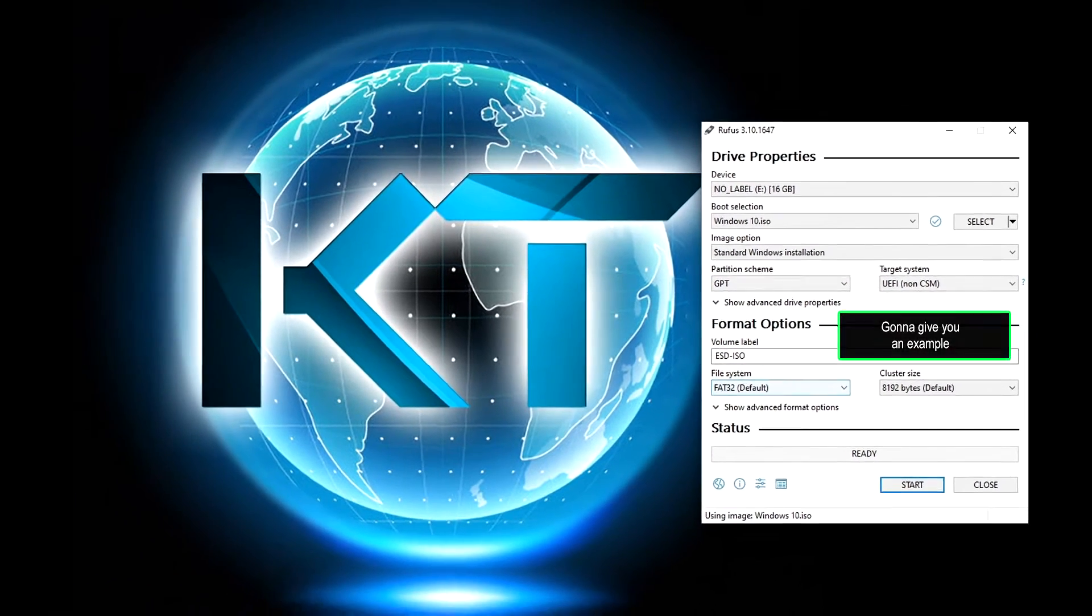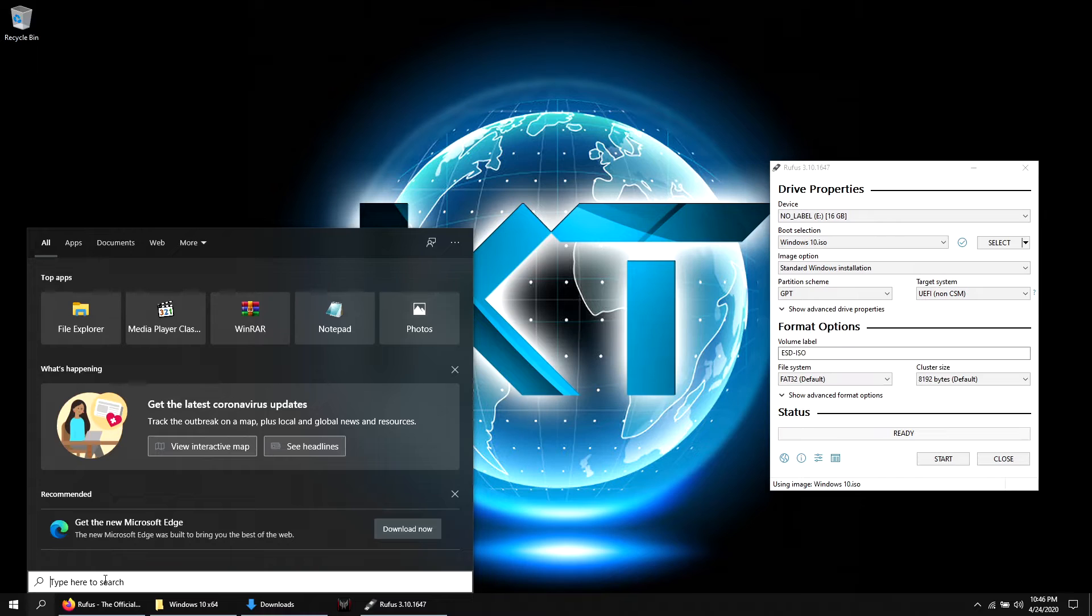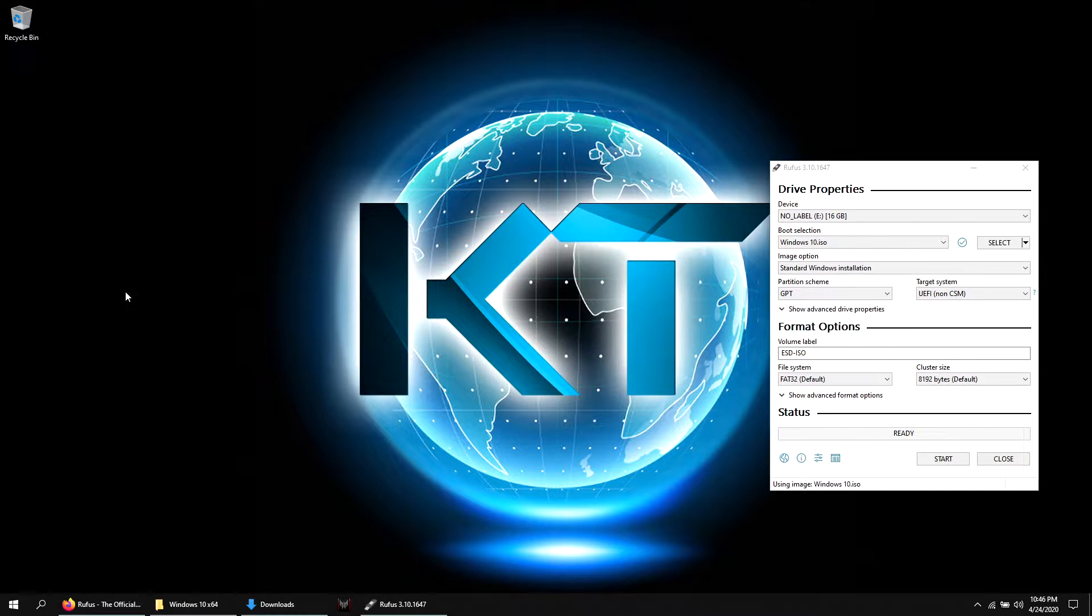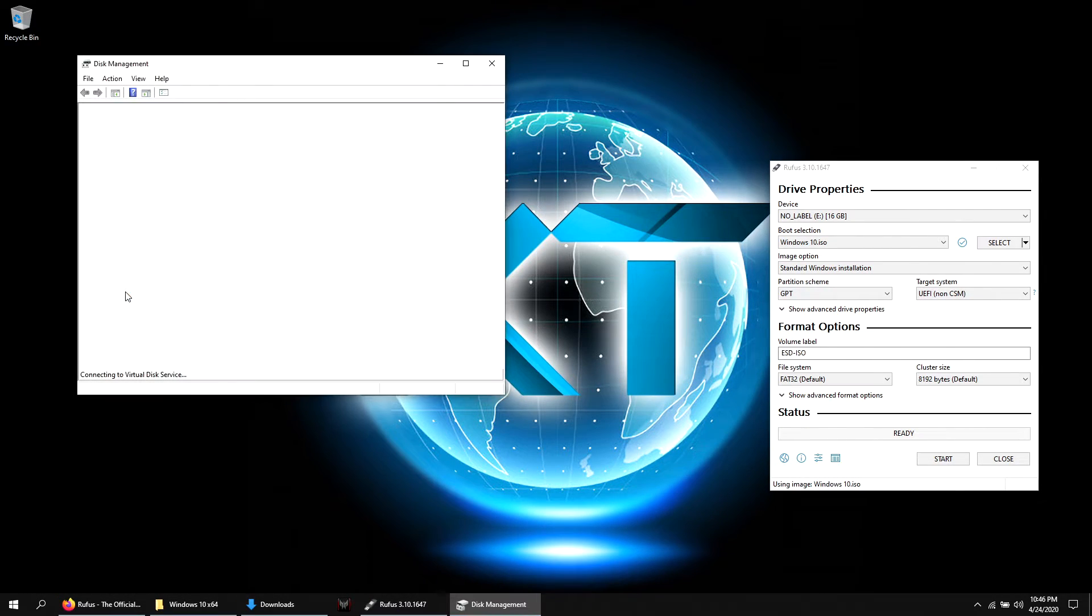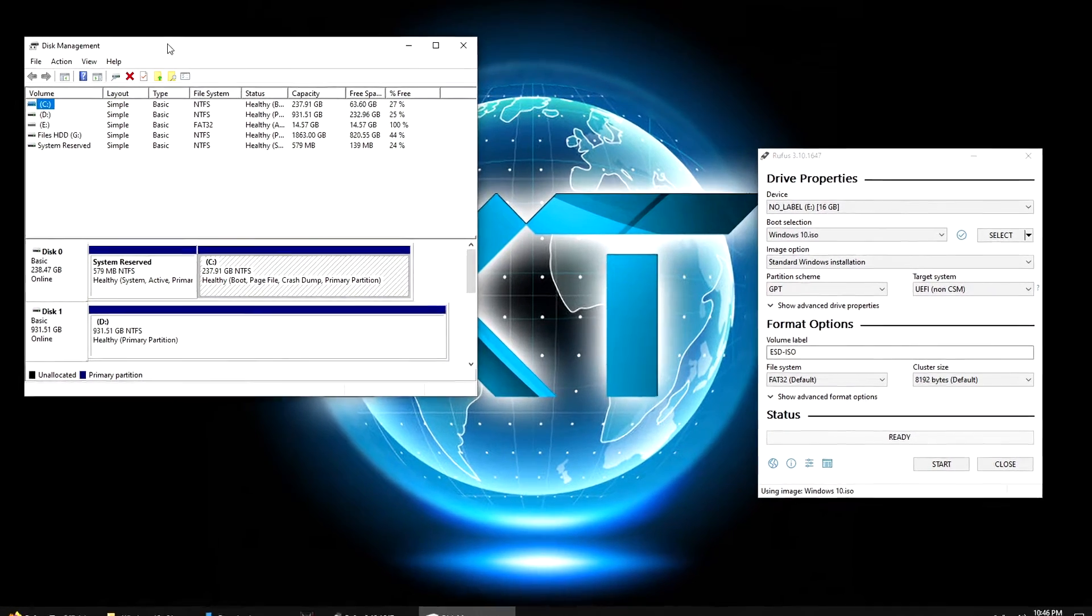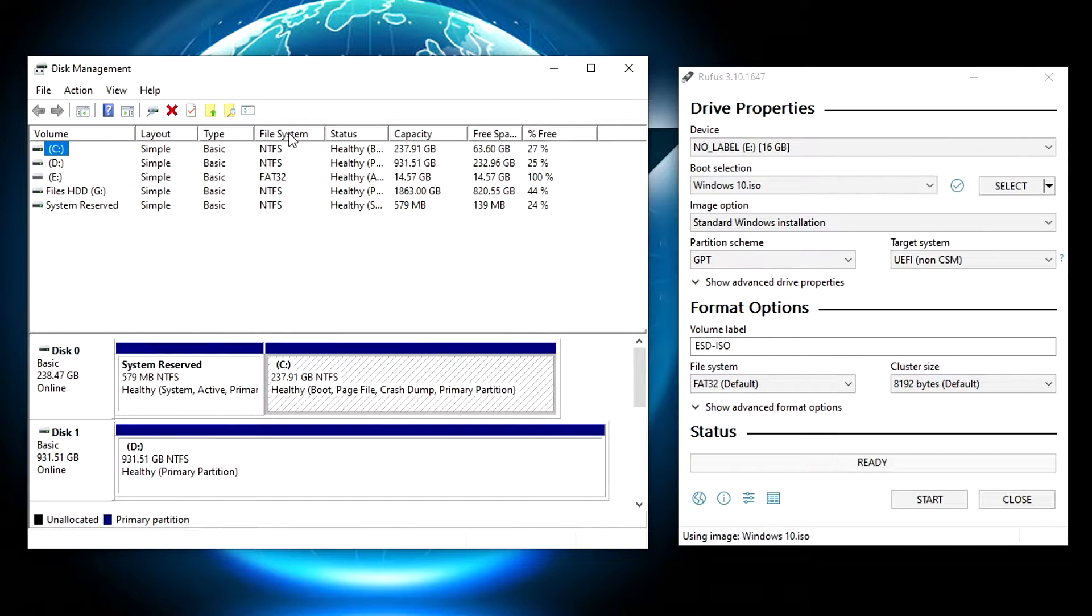In the Windows search box, type disk and click this option. Let's say I will install Windows on my C drive, right here. Here you can see which file system your drive has.